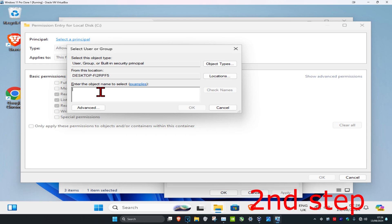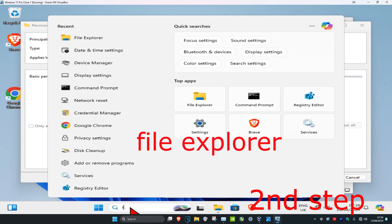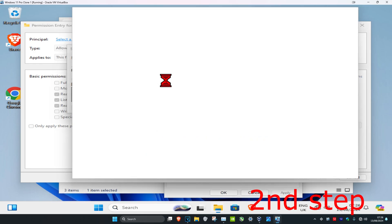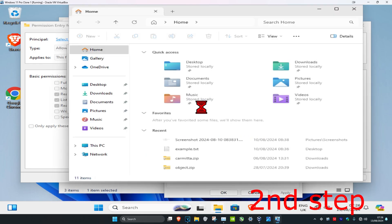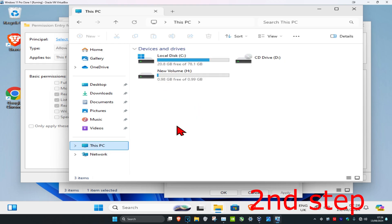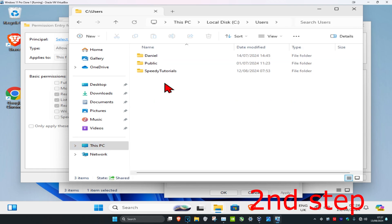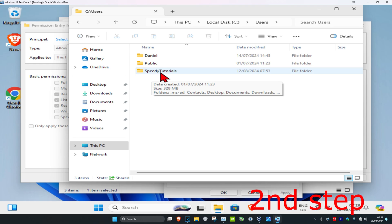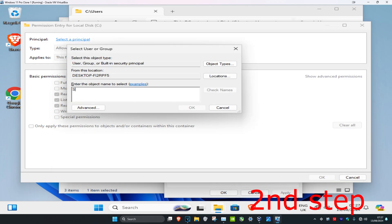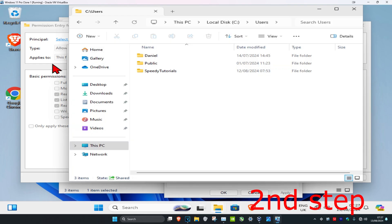If you do not know your username, head over to search and type in File Explorer, click on it, then click on This PC. Click on the drive that has Windows installed — it will have the Windows logo on it. Double-click on it, then click on Users, and that will show you your username. For example, in this case it's 'speedy tutorials'.